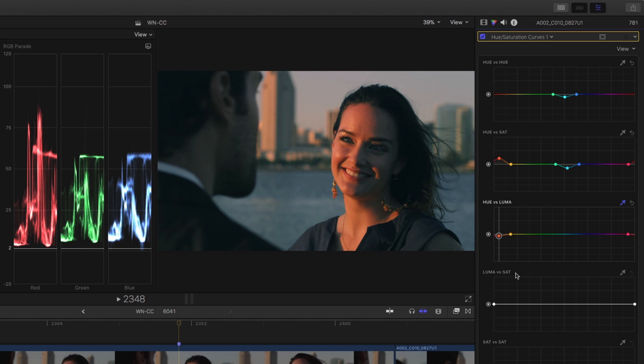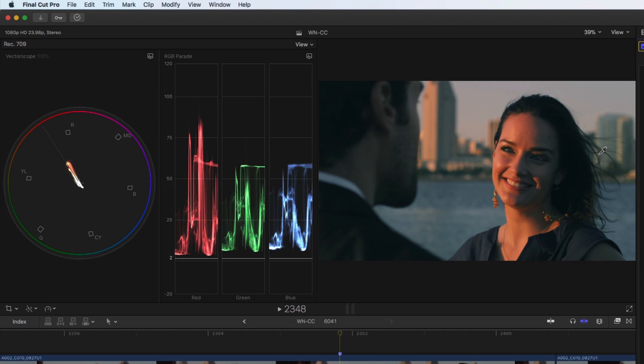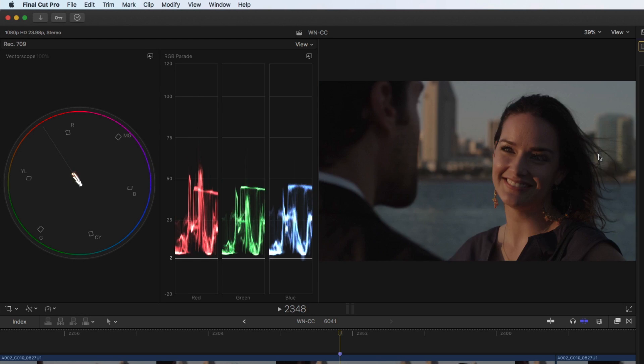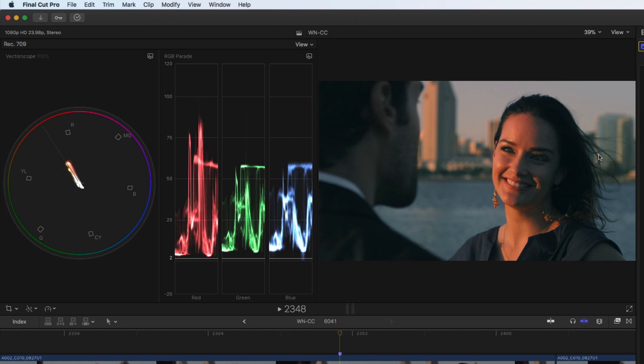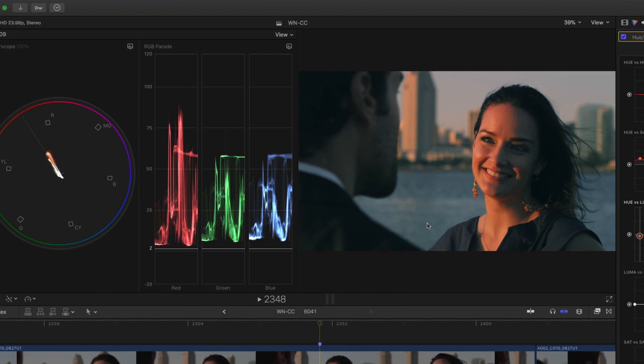One thing that can happen though, if we look at the vectorscope. In fact, let's go ahead and toggle all our corrections: Control, Option, Command, C. And we can see how we've really stretched that contrast out, right, color contrast. But we've introduced color into the deepest shadows. And sometimes you really don't want that cast in the deepest shadows.